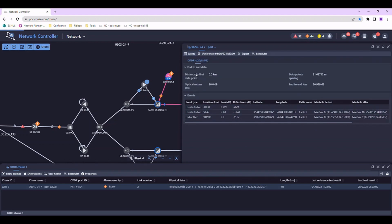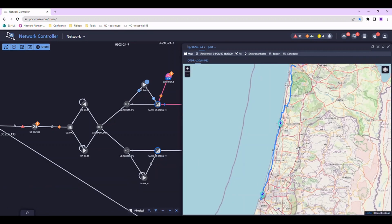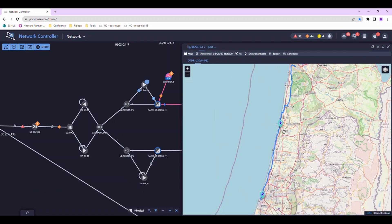The events are correlated to the geographical map using information imported from a GIS system.